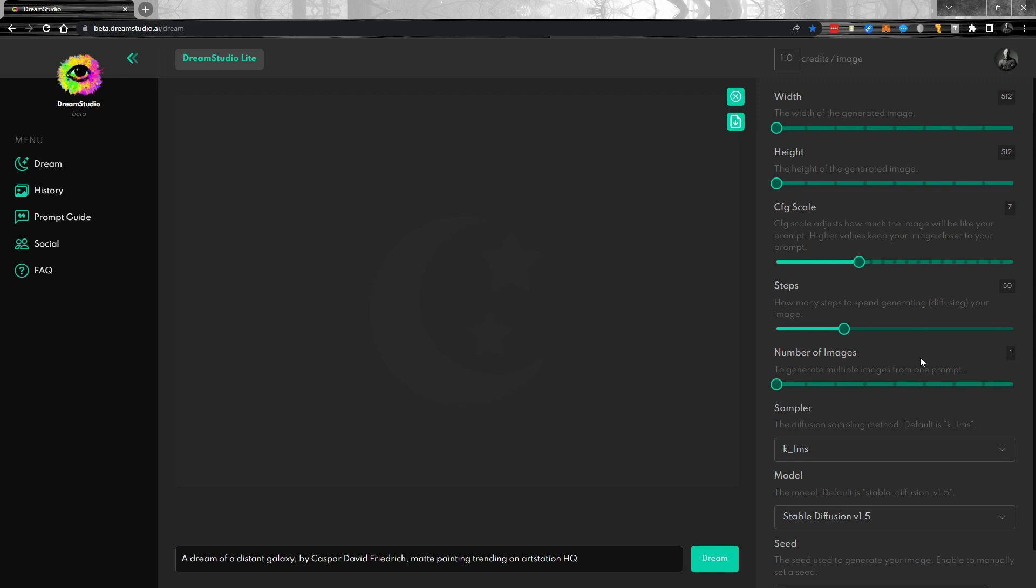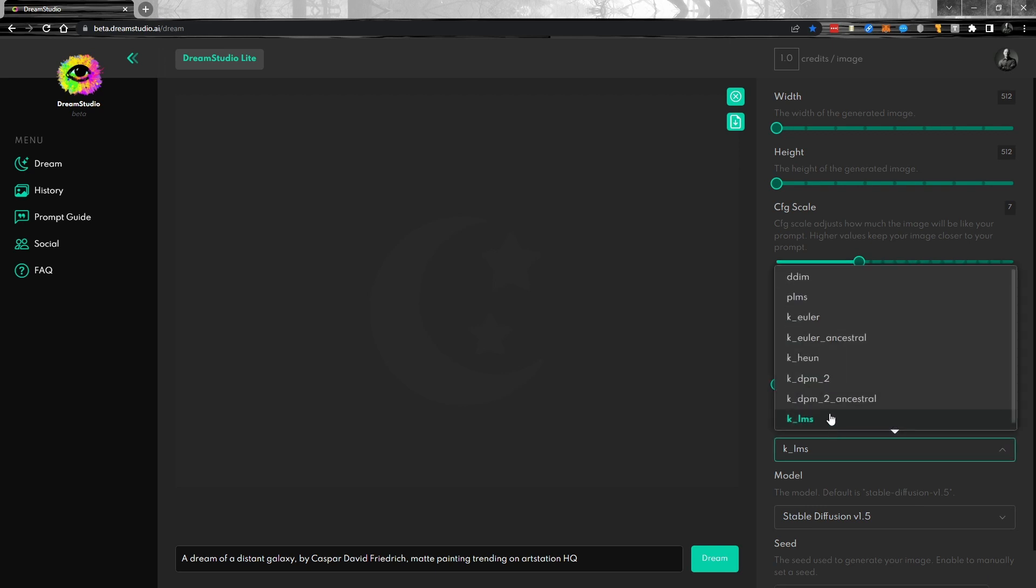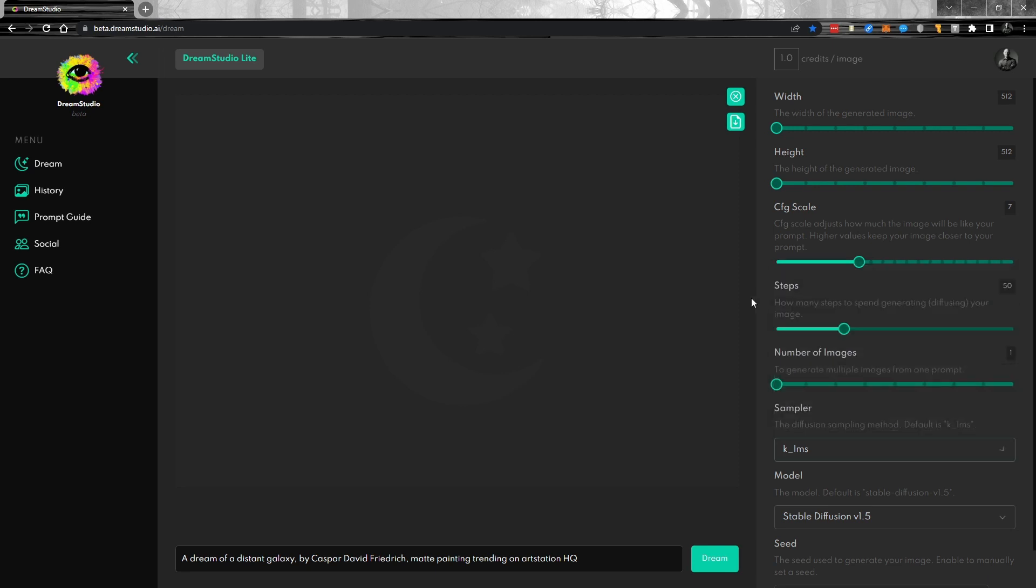And the number of images you'd like to get with each prompt, the sampler, and this is very interesting. So LMS is the default and all of these kind of give a similar result for the most part, except for a few of them. But one of the ones I really like is Euler here. This is one that I use quite often and I find it to be a lot faster than LMS and the results just as good. It also works with fewer steps in my mind to get just as good of an image.